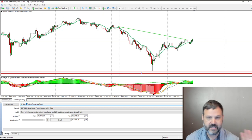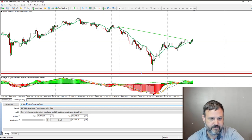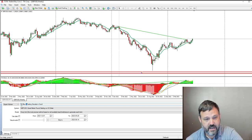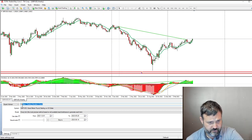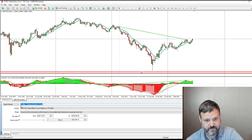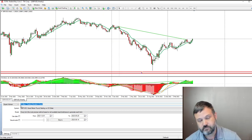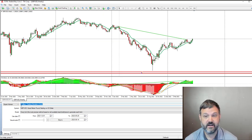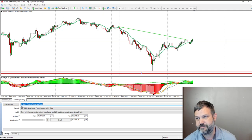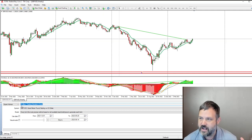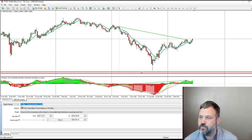Anyway, you use this Trading Simulator from FX Blue — go to the FX Blue website and get it. I'm not going to show you how to install it; I figure you're smart enough to figure that out on your own.